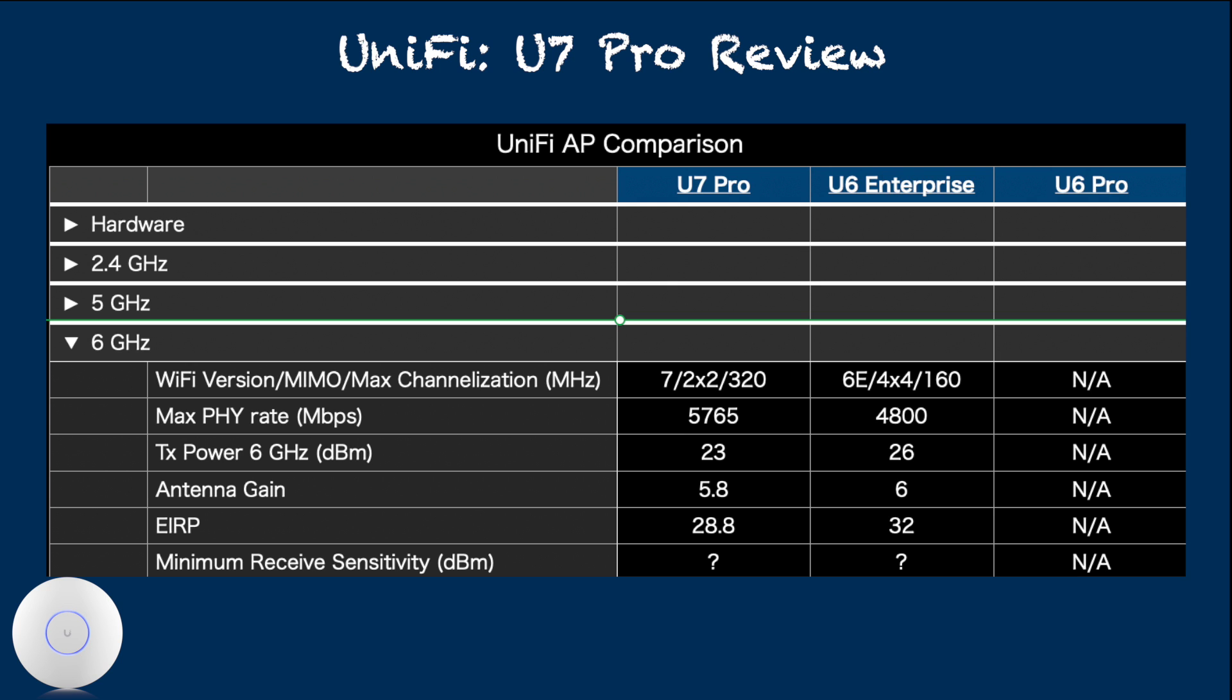Now this does not translate to 2 times physical distance range. But regardless, based on the specification, we can expect U6 Enterprise to have significant advantage over U7 Pro when it comes to 6 GHz range coverage.